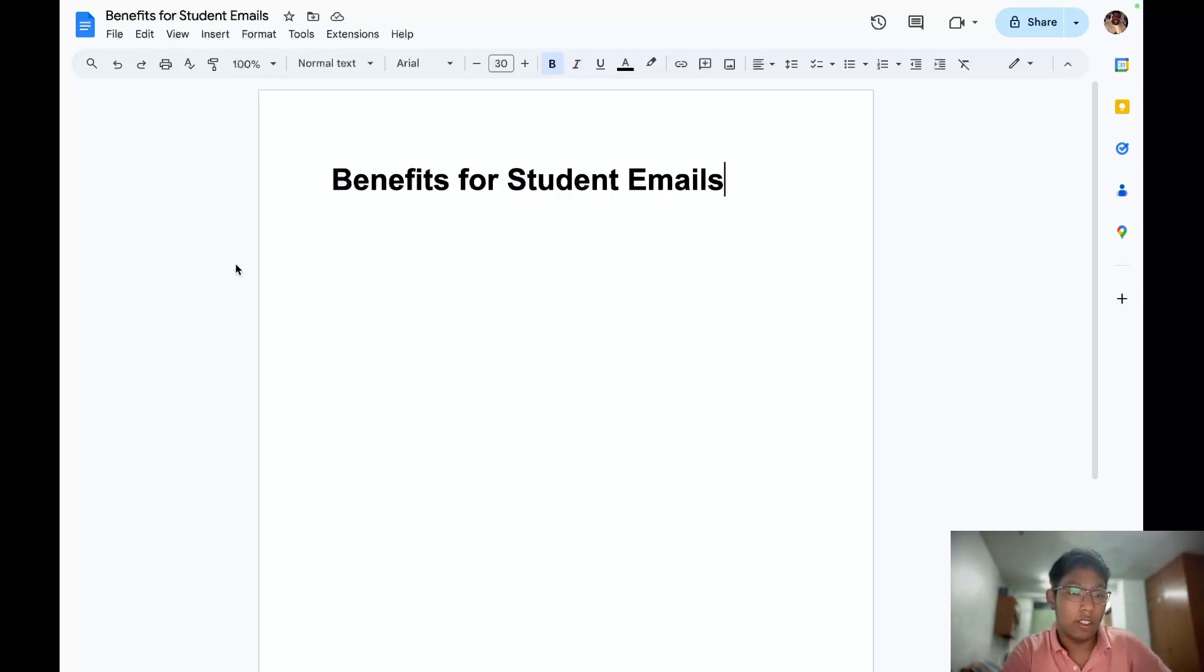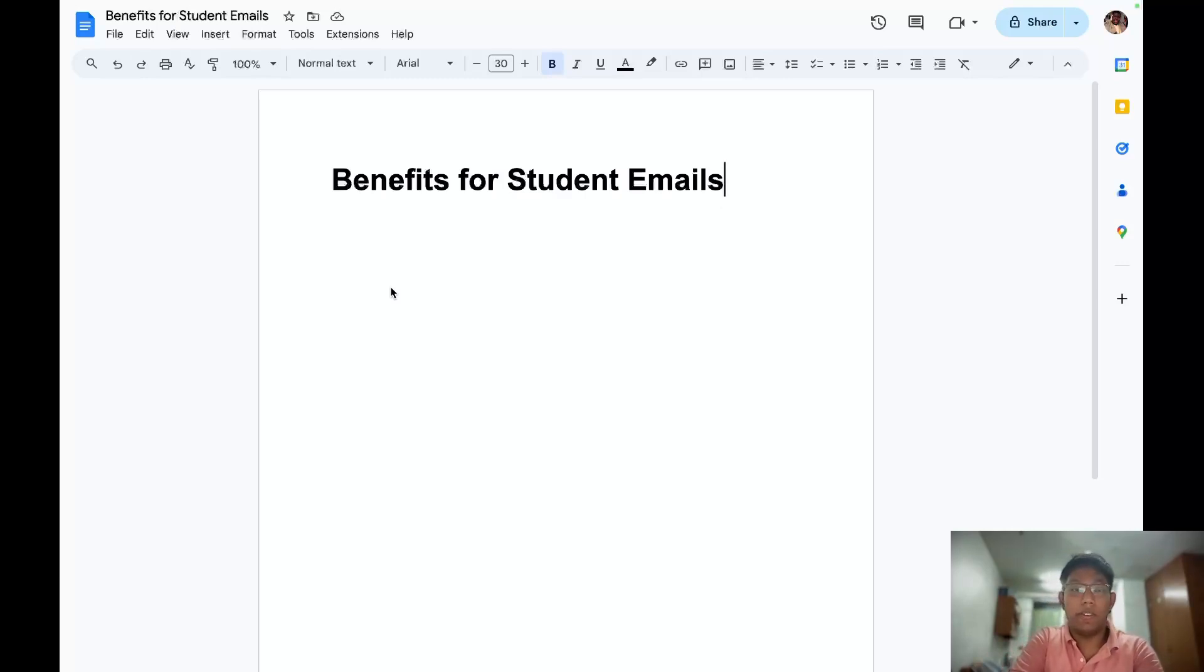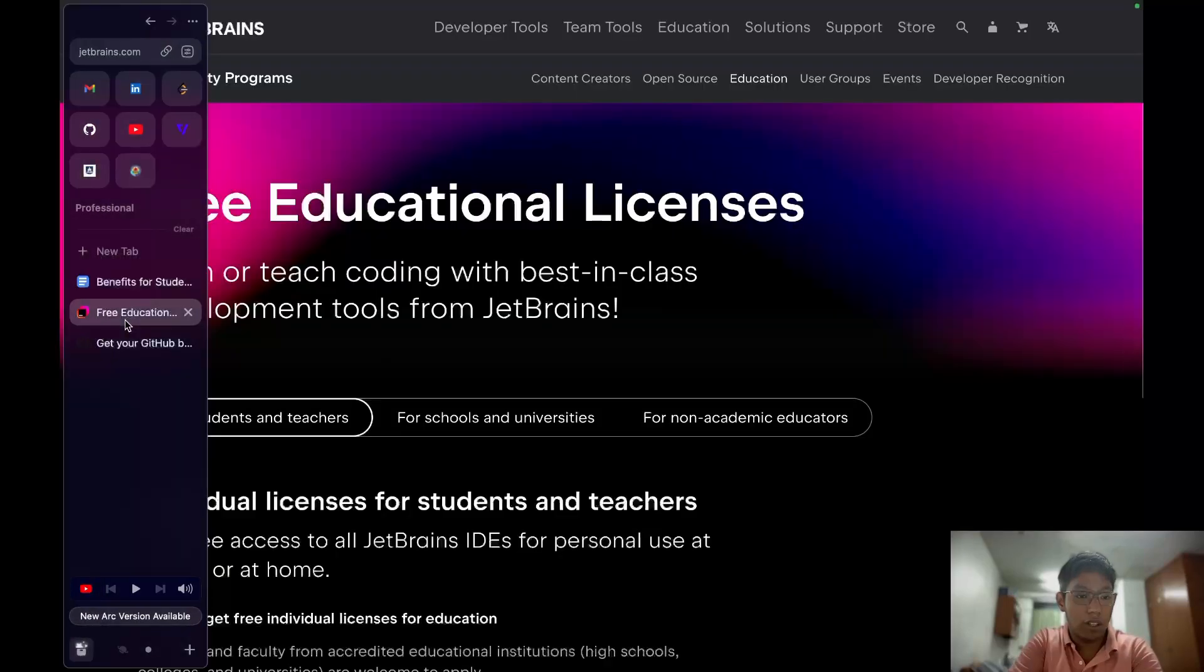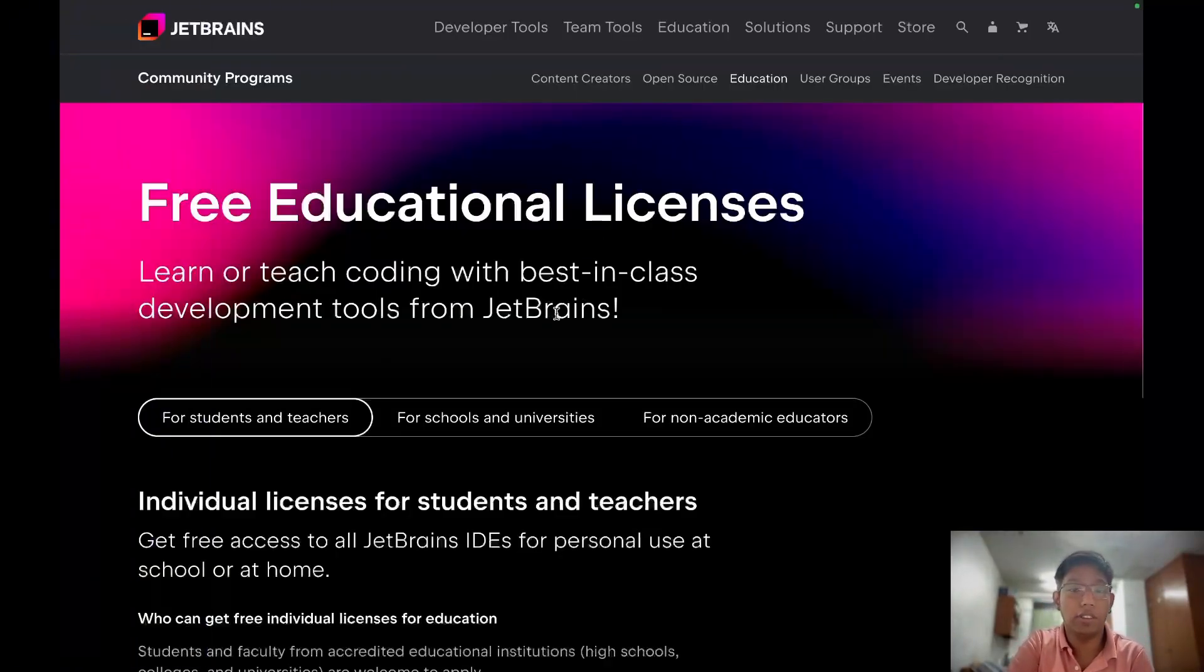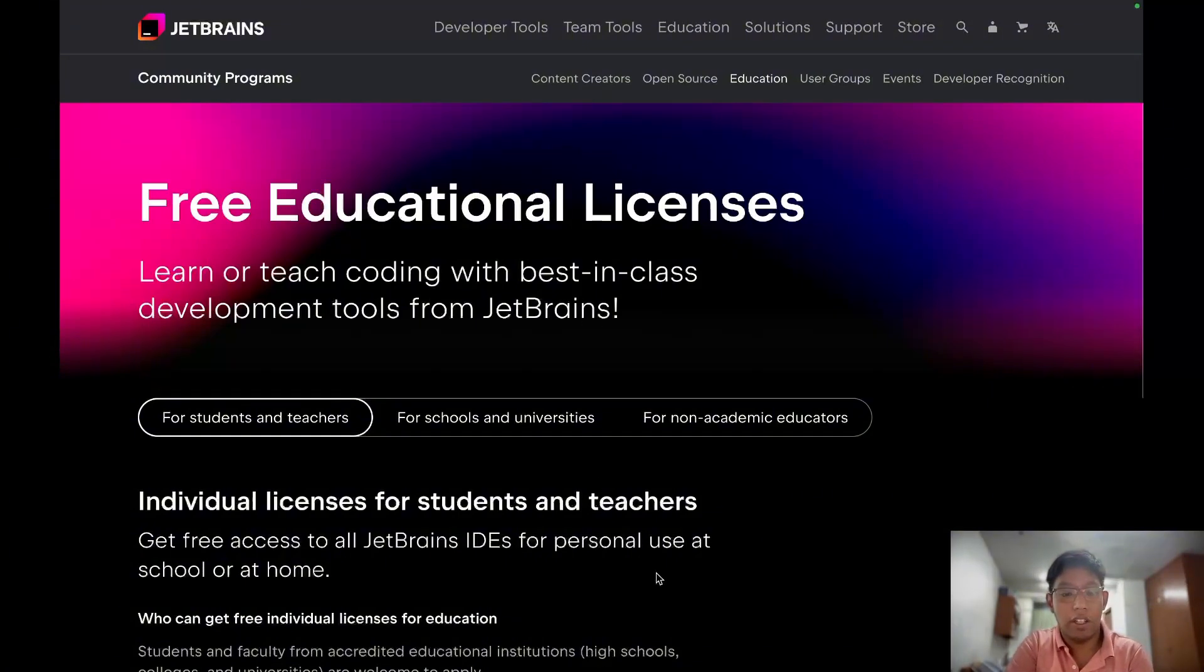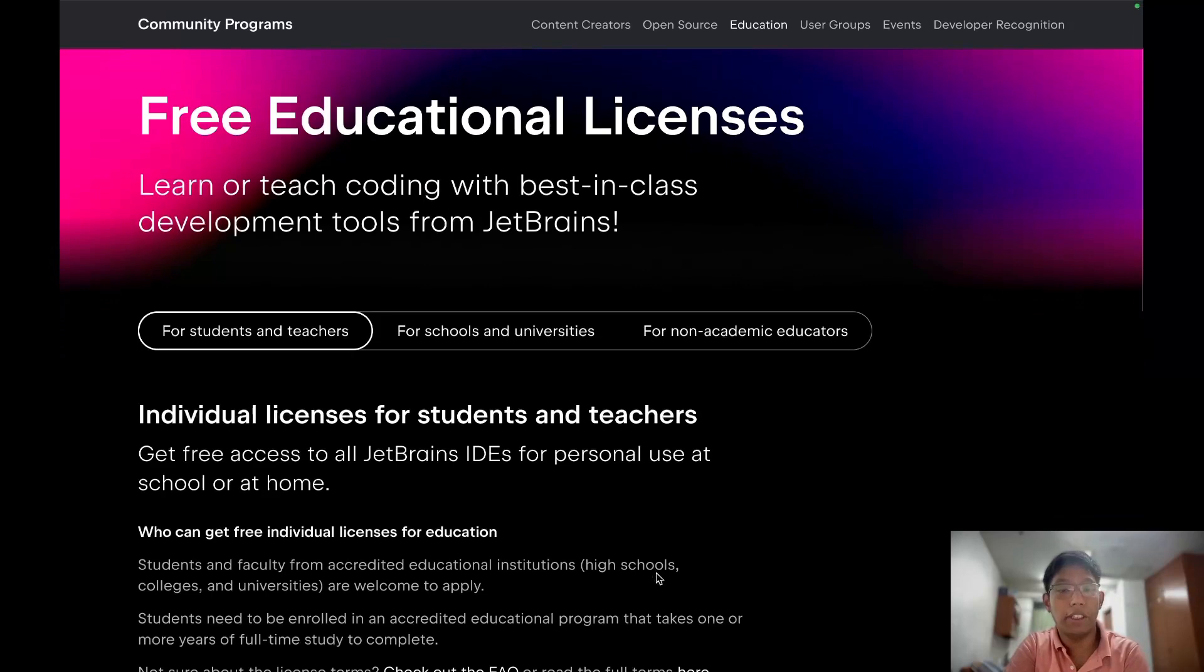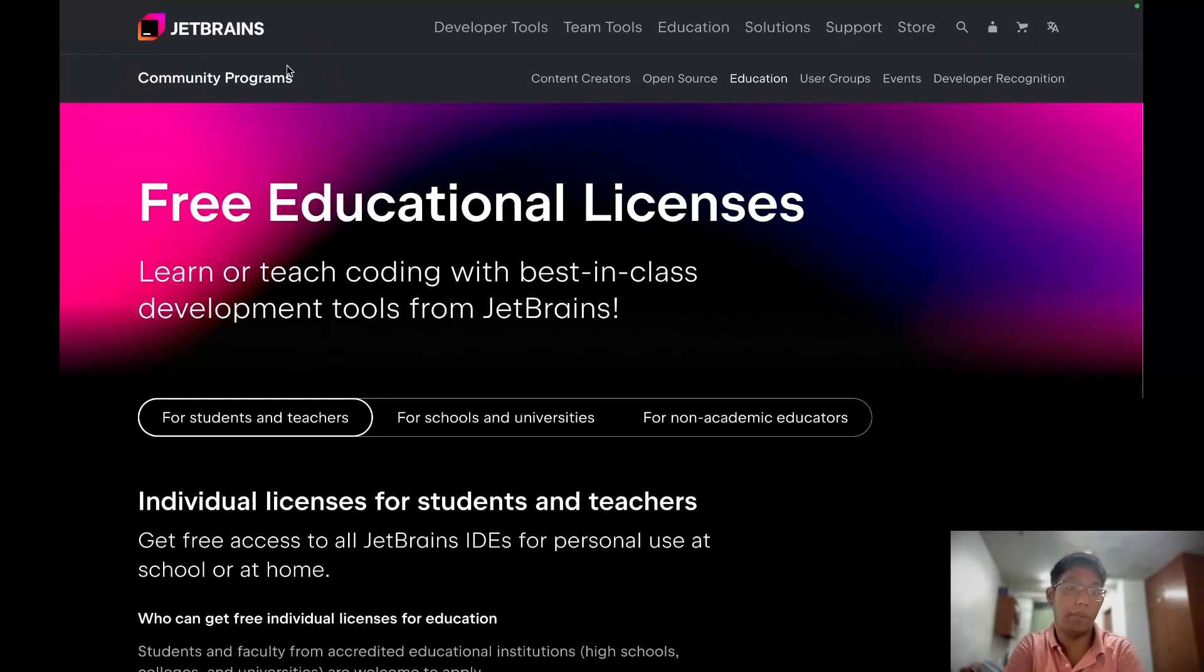First, I will talk about how we can get free IDEs on JetBrains. JetBrains offers a collection of, I think, the best IDE in the world. I think many of you already know about PyCharm. PyCharm IDE is developed by JetBrains.